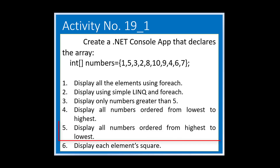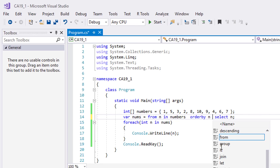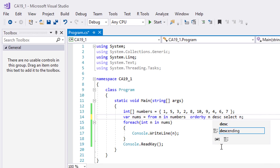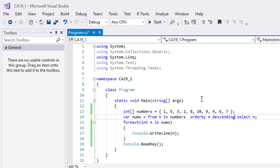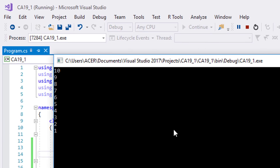For the fifth example, the arrangement will be the reverse. We only need to add the word descending. Run it. They are arranged from highest to lowest.